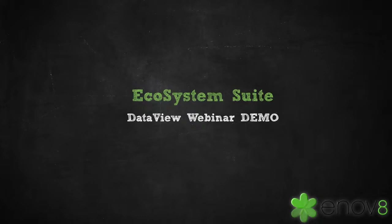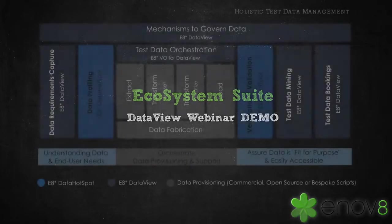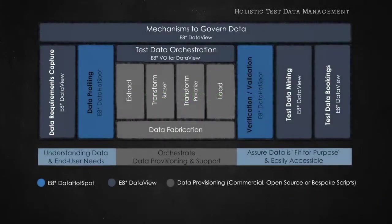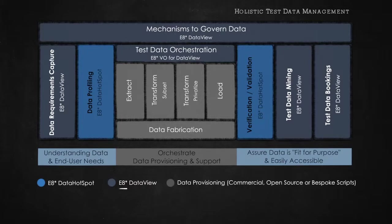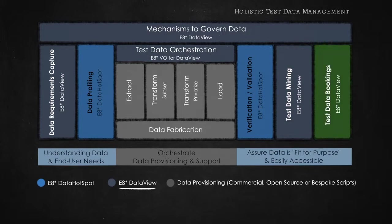Hello everybody. Welcome to our tool webinar. In this session, I'd like to go through some of the core functionality of our test data governance and accessibility solution called DataView, a solution which promotes DevTest productivity through the provision of self-service capabilities like data requirements management, data rapid mining, and data bookings.